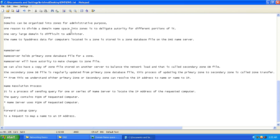One reason to divide a domain namespace into zones is to delegate authority for different portions of it. Suppose you have large portions like training.microsoft.com, sales.microsoft.com, marketing.microsoft.com, and technology.microsoft.com. Each one would be given delegated access to each administrator. That's why we create zones — they are organized and delegated to different administrators to administer the name server.